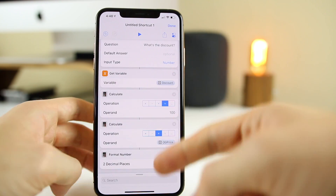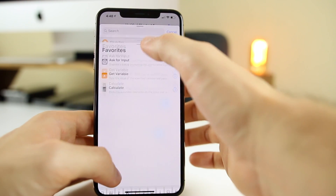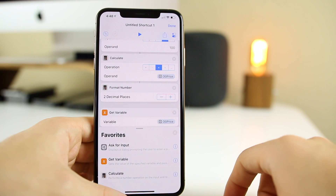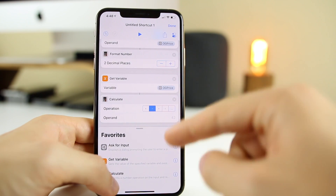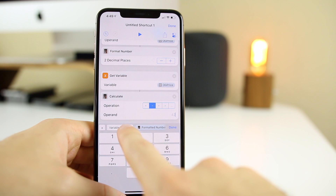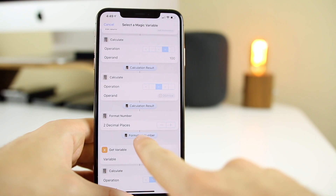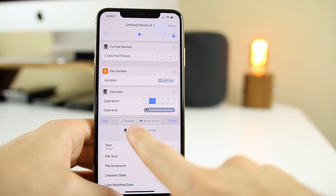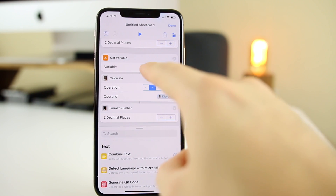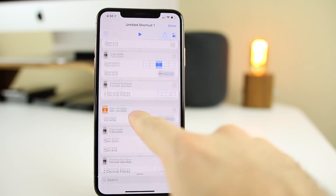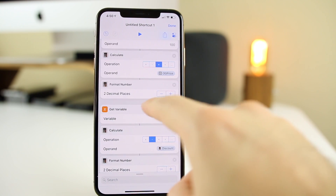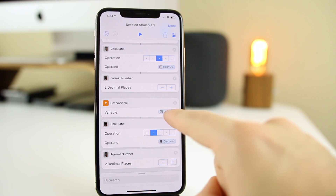Now we're going to get another variable — this time we'll select the original price using the magic variable. Then we're going to subtract: original price minus the discount. Set the operation to minus, and for the operand click the magic wand and select the final calculation result after it gets formatted. Rename that variable to "discount" and format the number to two decimal places again. So to recap: we took the original price, subtracted the discount result — which came from dividing by 100 and multiplying by the original price — and formatted it.